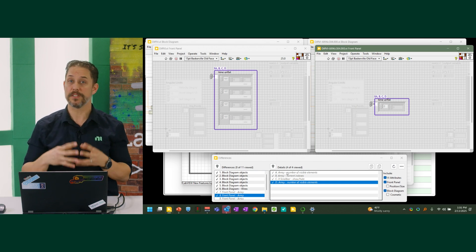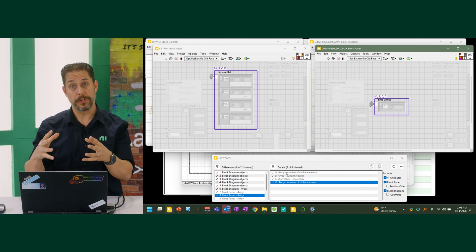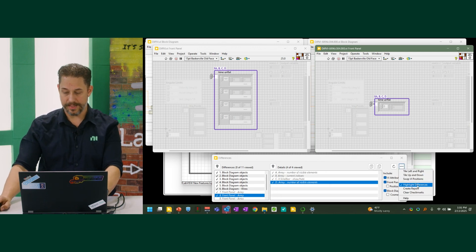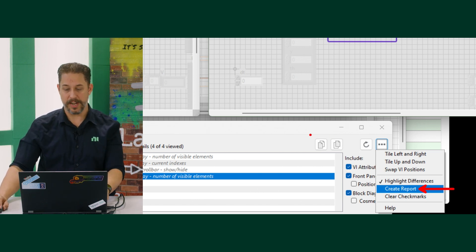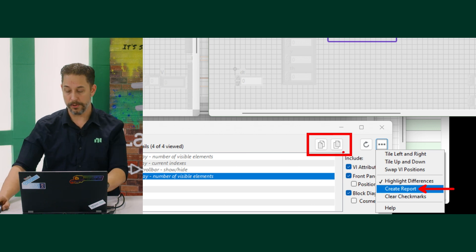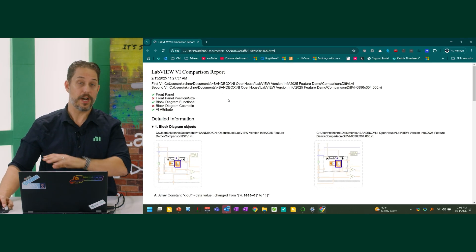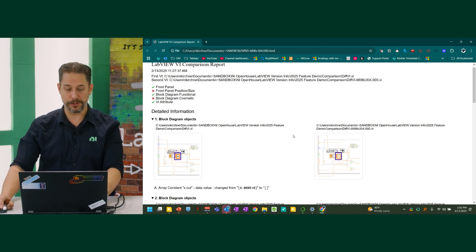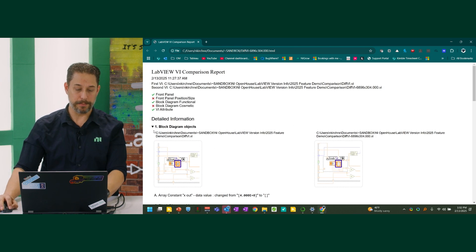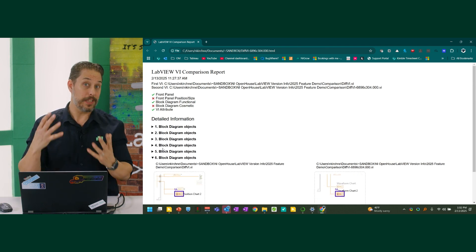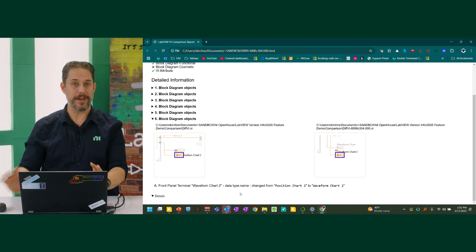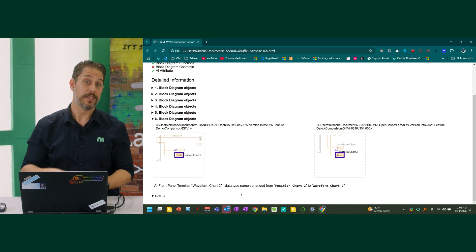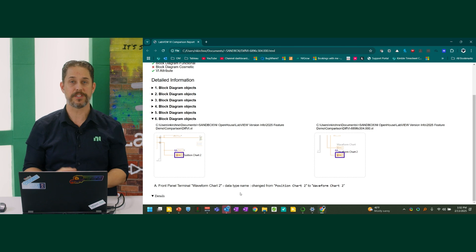We've also done specific things to create reports from these objects. There's a create report option, the ability to swap VI positions, and the ability to copy images for your reports. The report now allows you to collapse specific sections — which matters a lot when there are many changes or a section is particularly lengthy — plus various other minor changes to make it easier to read and accelerate collaboration.